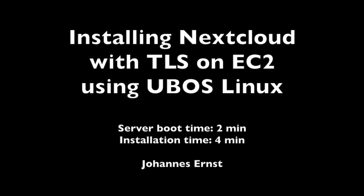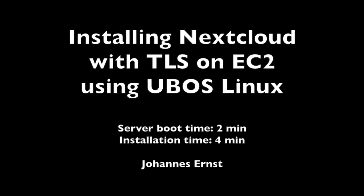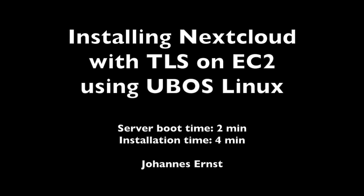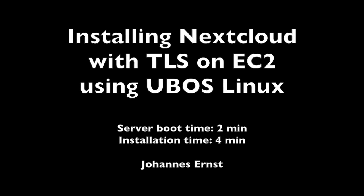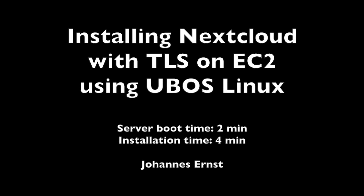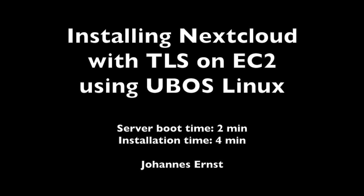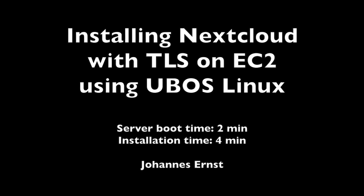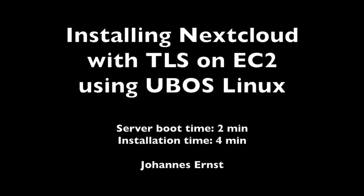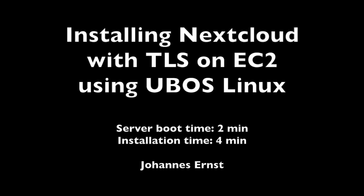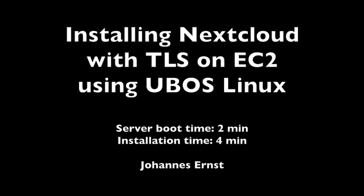I'm going to show how to install Nextcloud on a cloud server with the UBOSS Linux distribution in about four minutes after the server has booted. So I have no time to lose, let me get right into it.